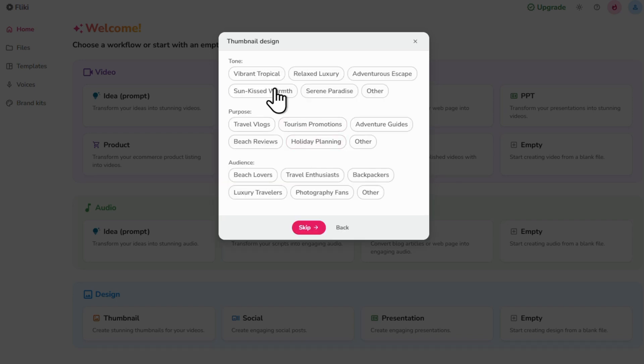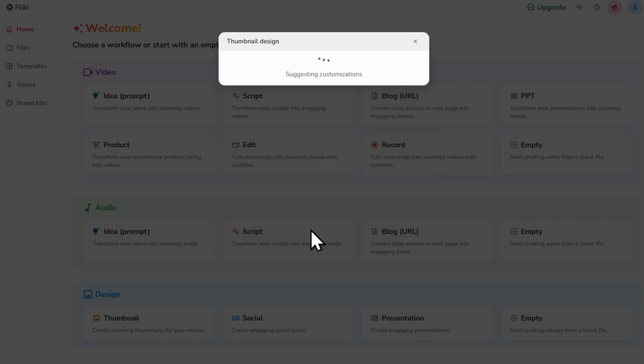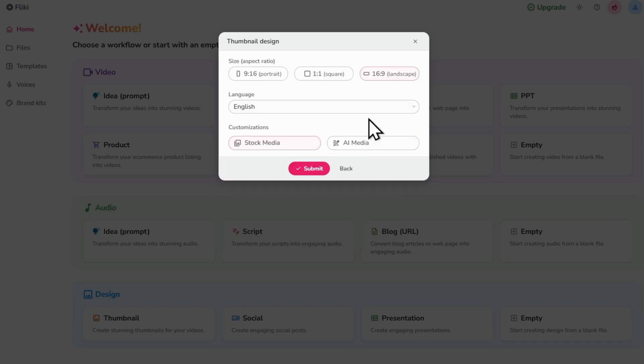Now let's select the tone, purpose and audience and then click next. Since this is for my YouTube video, I'm going to select landscape.